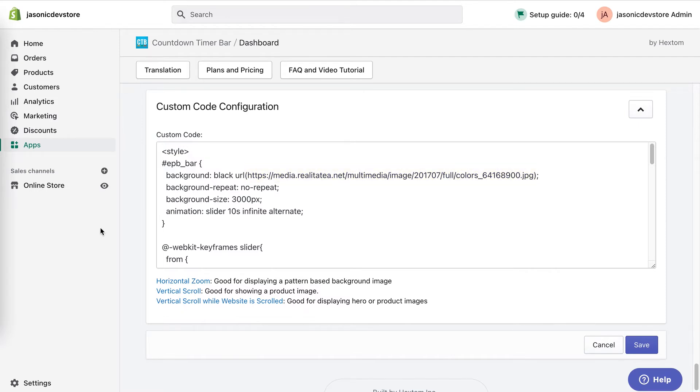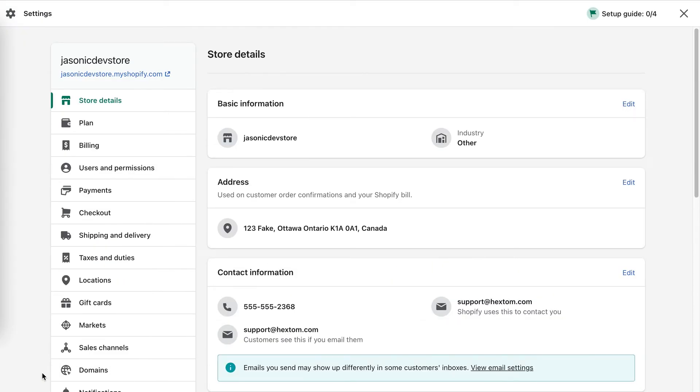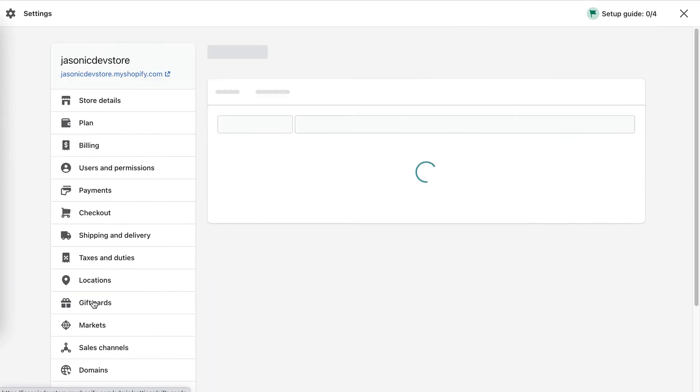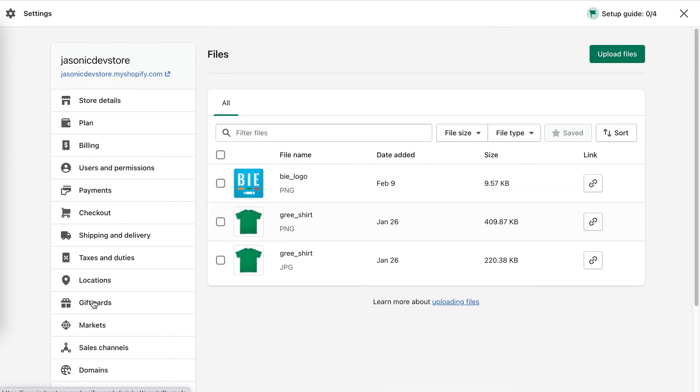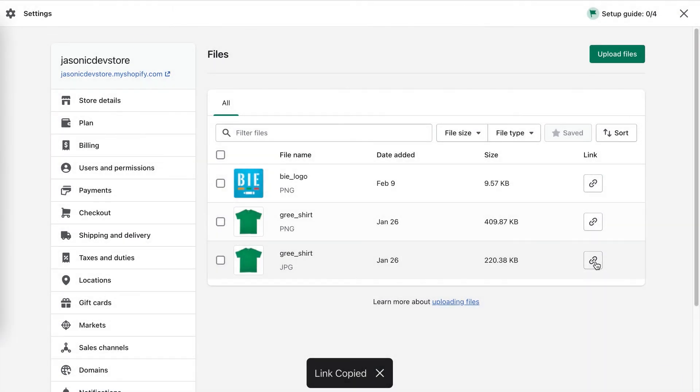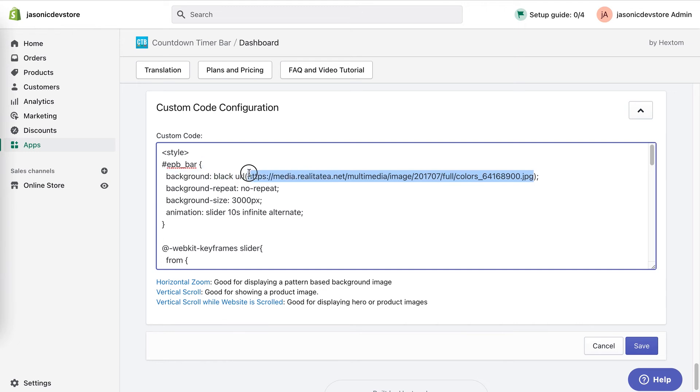If you want to insert your own image, you can upload a JPEG to your files folder. Go to settings, then files. Here you can upload an image. When it's up, you click here to copy the link address. Then back in the app, you replace the file that is provided by default.